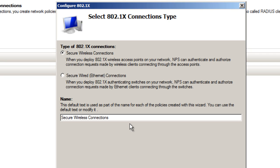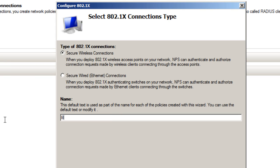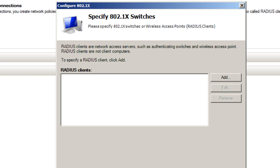You're going to give it a name, really up to you what kind of name you want. I'm going to call it BTN HDWP and hit Next.